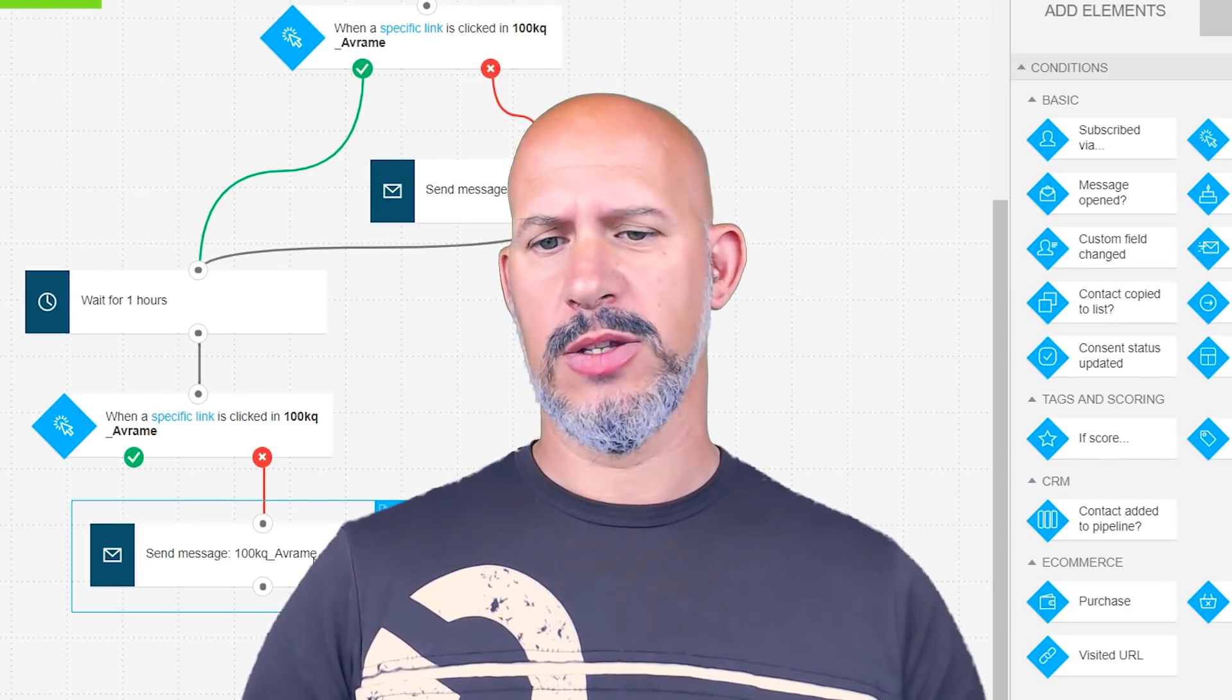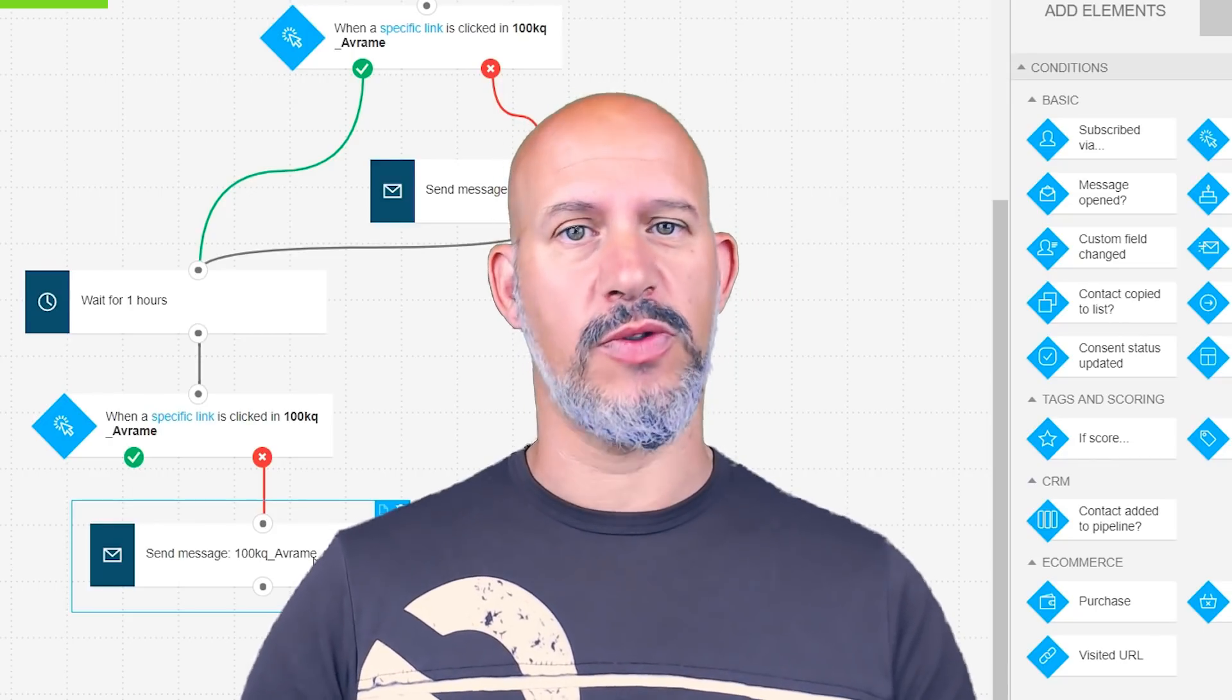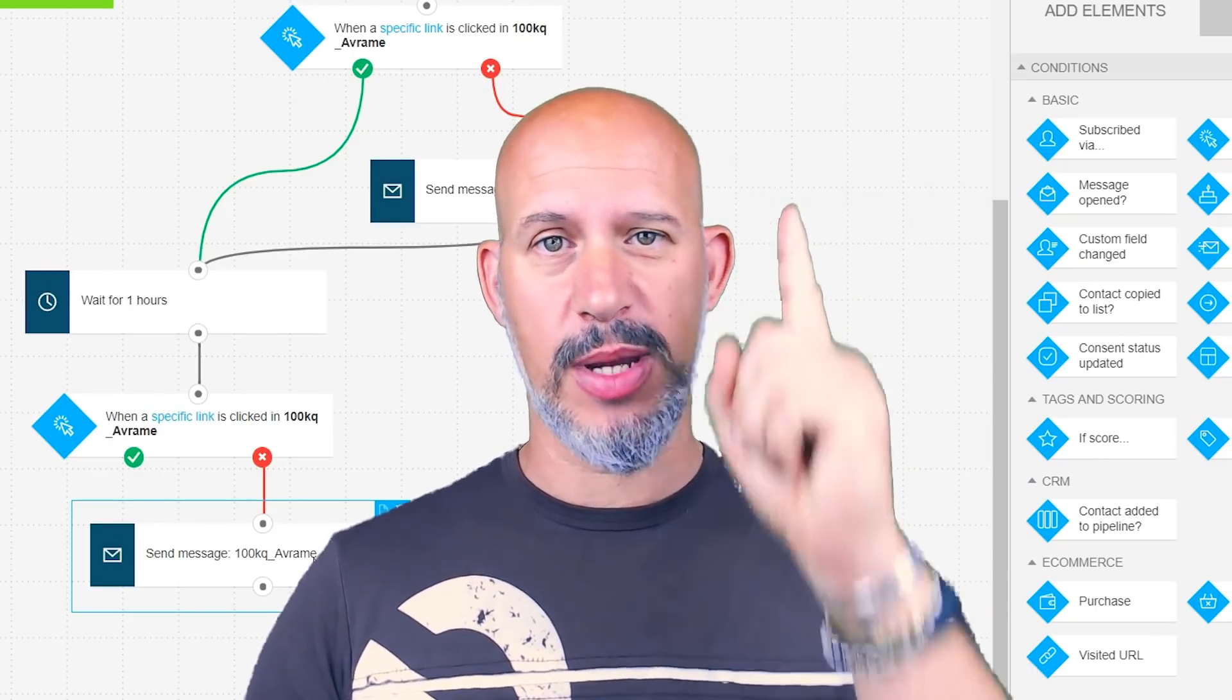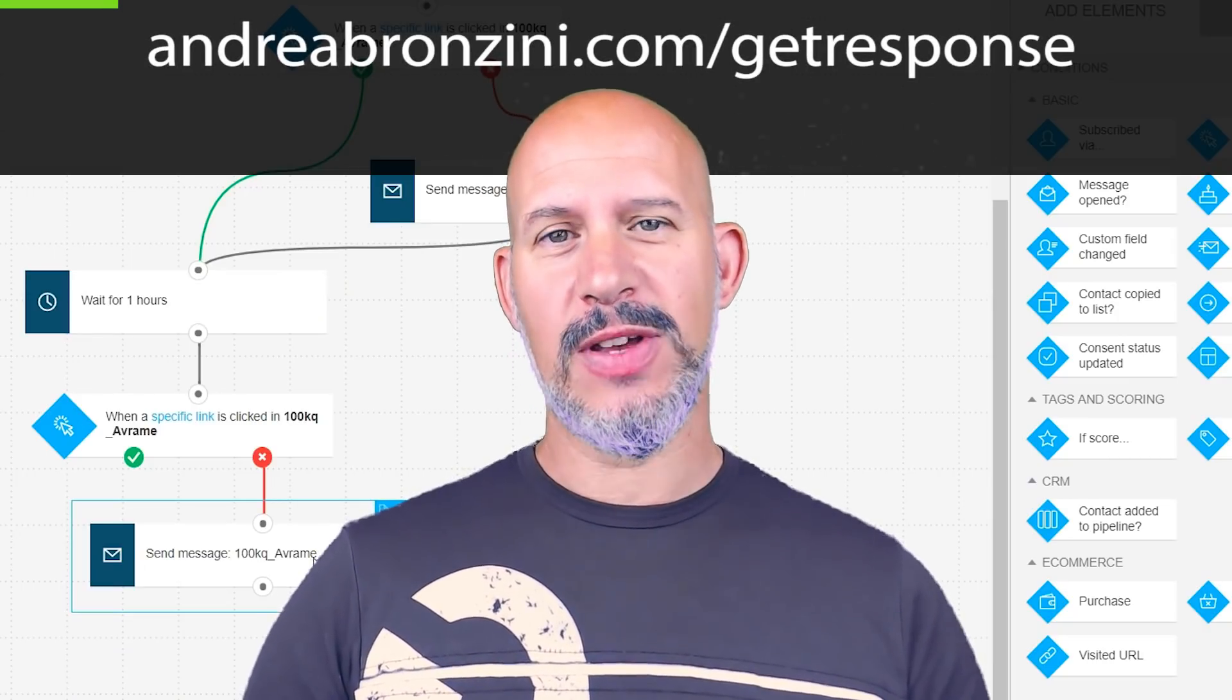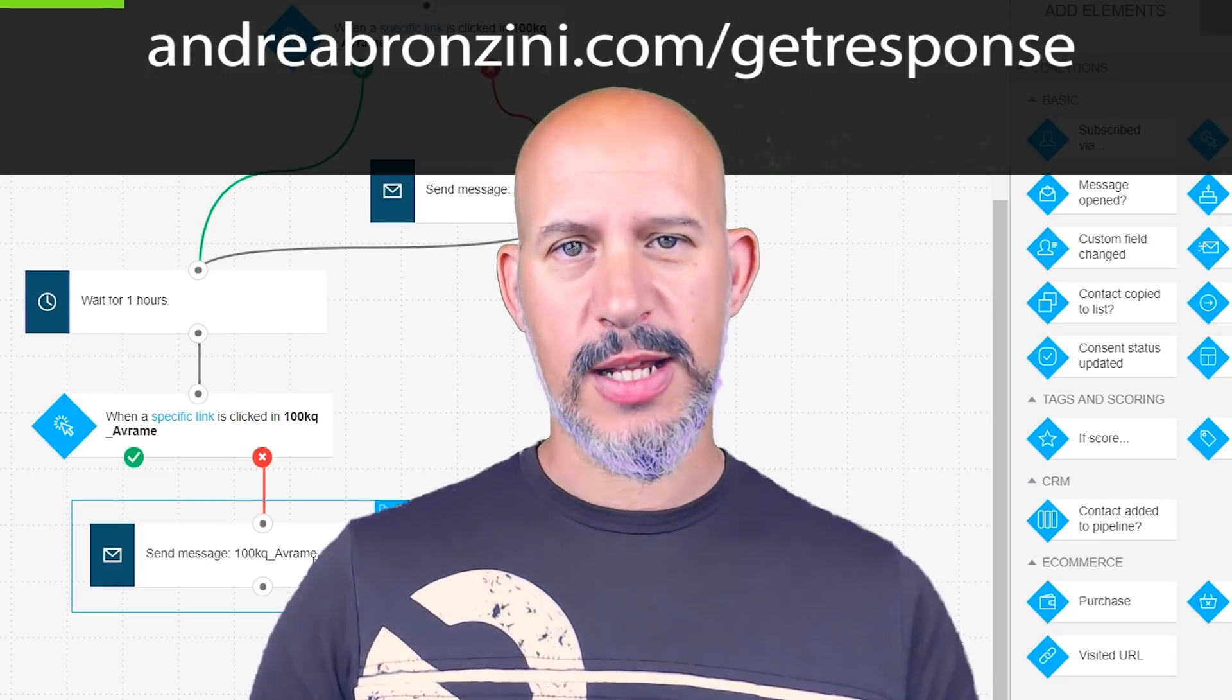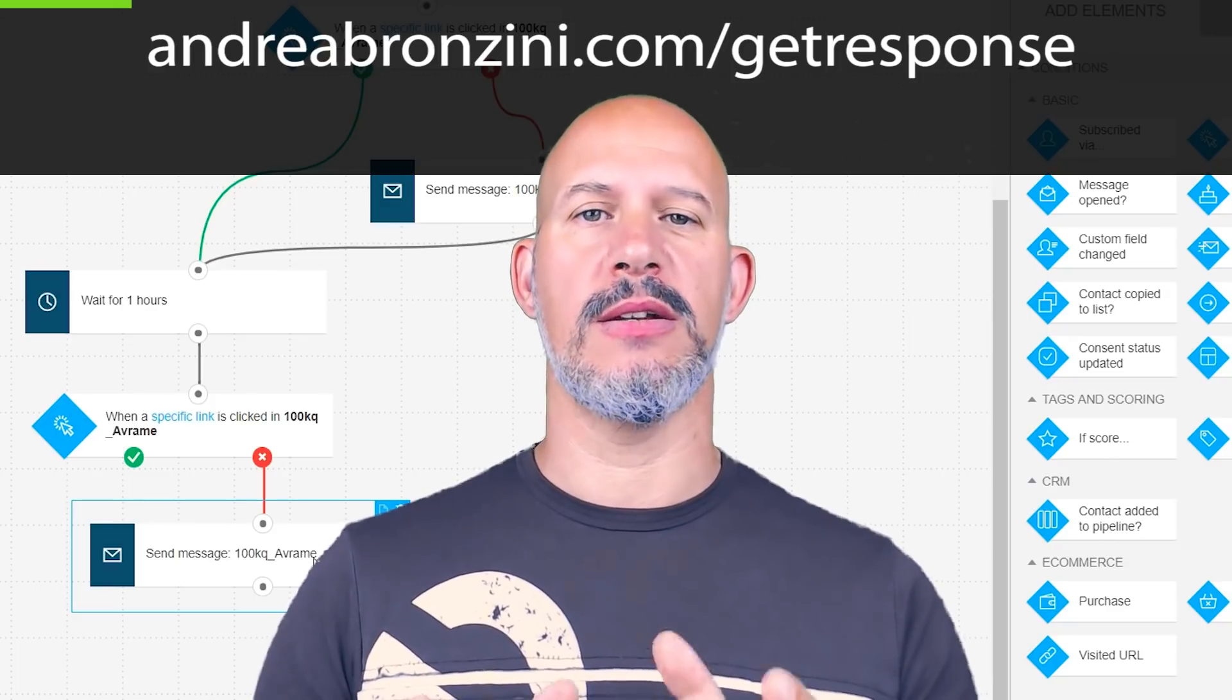If you want to try automation for yourself you need to have an account of course on GetResponse. If you don't have an account you can use this link up here to get your own account. It's a seven day free trial, you need no credit card whatsoever, totally free and you will be redirected to the signup page.